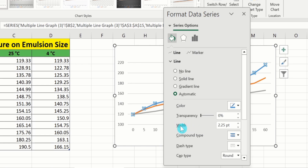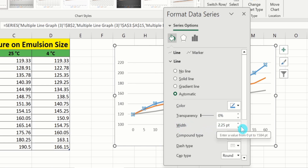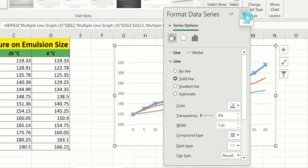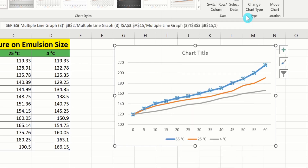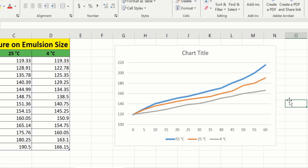Here you will find the option for the width of the line. In this case I will change the line width to 3pt. I will close this one. Now you can see the line width has been changed.